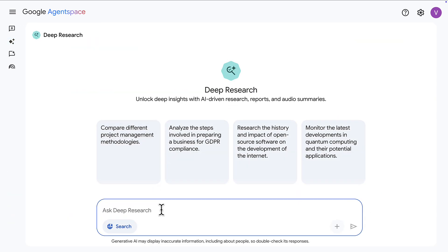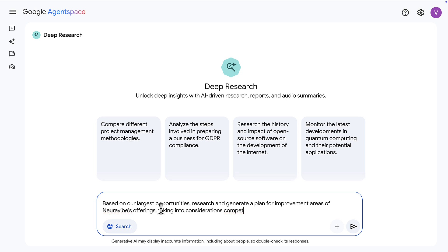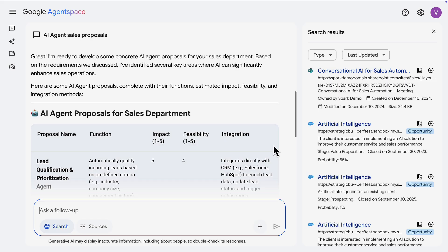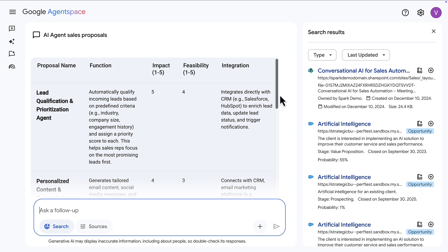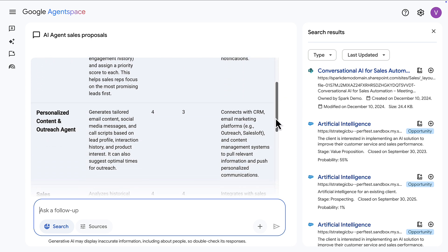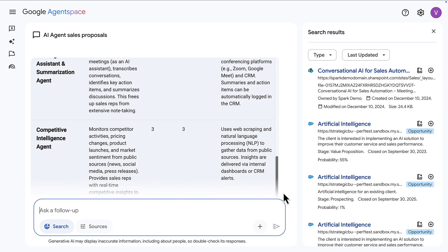Then there's the Deep Research agent, which is similar to the Deep Research agent in Gemini or ChatGPT that you may be used to. The difference here is that we also have all of this organizational data as context. So we can ask: based on our largest opportunities, research and generate a plan for improvement areas of our company's offering, taking into consideration competing products. You can see it gave me a table of different ideas with impact and feasibility analysis.